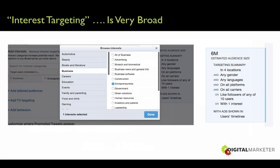Now onto interest targeting — this is very broad, and I honestly wouldn't recommend using it. They've just compiled people into these big, broad interests like government or entrepreneurship. If you check just one of these, it already has an estimated audience size of 6 million, which is very, very big. Feel free to scroll through — if you find something really related to your market, give it a test. But overall, I would really ignore the interest targeting.